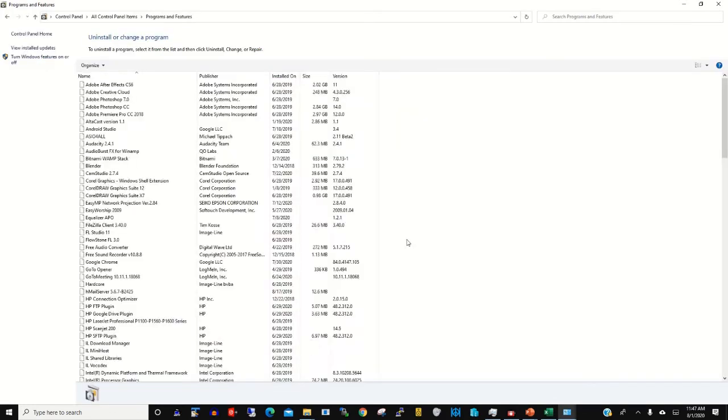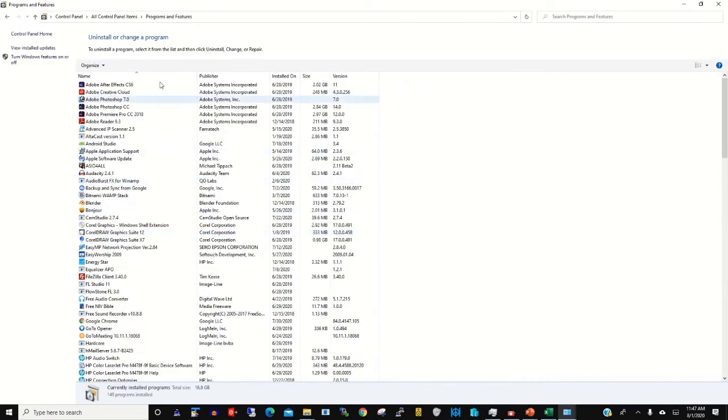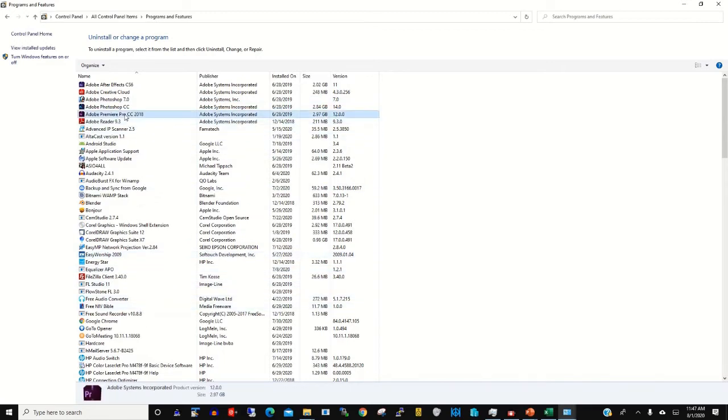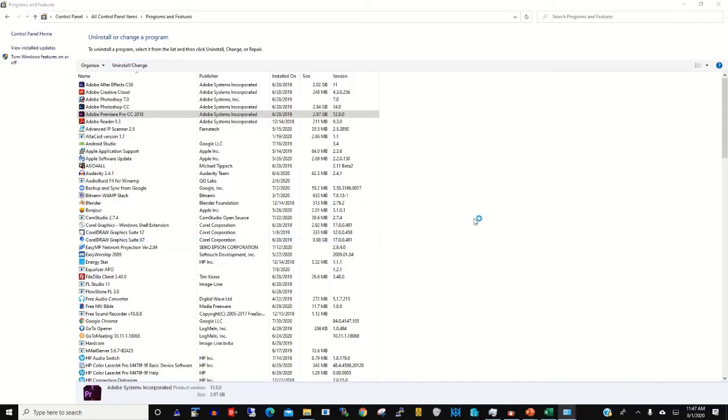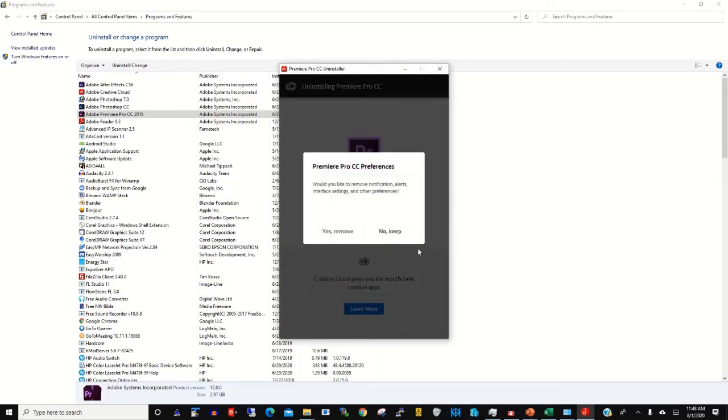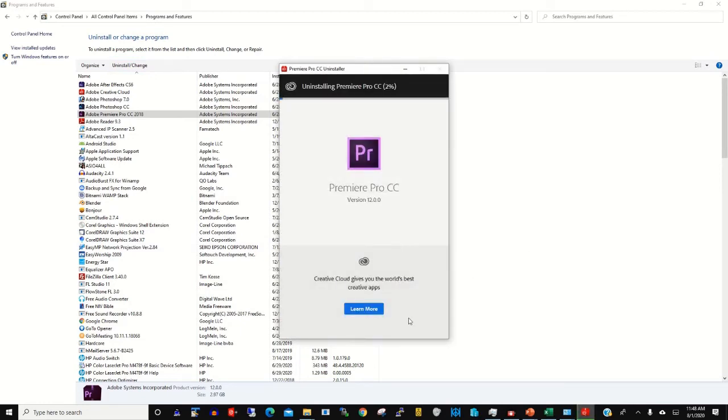Let's say I want to uninstall Adobe Premiere. You click on it and you click Uninstall. You click yes, and remove.